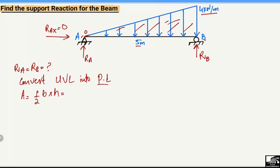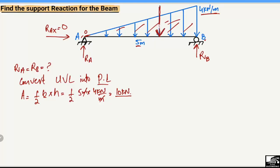So: Area = ½ × base × height, where the base is 5 meters and the height is 4 kN/m. The meters cancel out, leaving us with ½ × 5 × 4 = 10 kN. So the equivalent point load is 10 kN, which will act at the centroid of the triangle. This was the first step — converting the UVL into a point load.